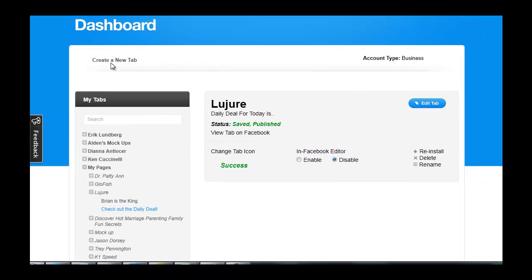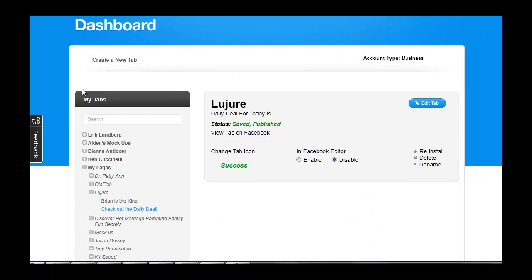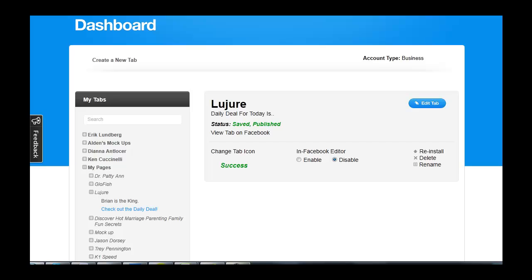Something to get extremely excited about and we at Lujure are very proud to bring you this. You guys now have the Triple Threat: a drag and drop platform with no code but no restrictive templates, a custom icon, and a complete white label solution. And this is just the beginning.